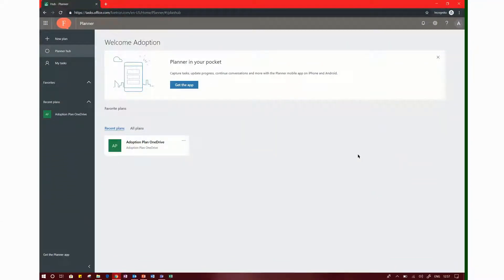Hello everyone, welcome to this Photon Academy session. In this video, I will show you how to copy a Microsoft plan and create a new plan.